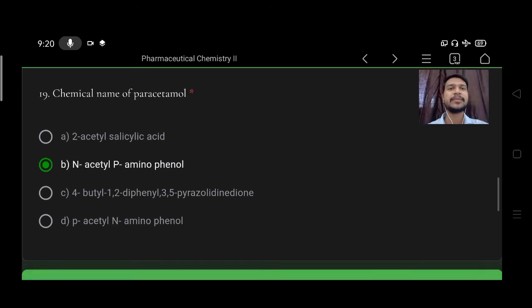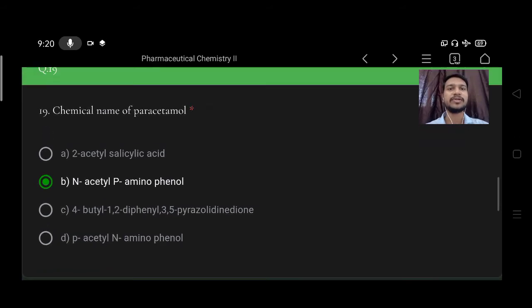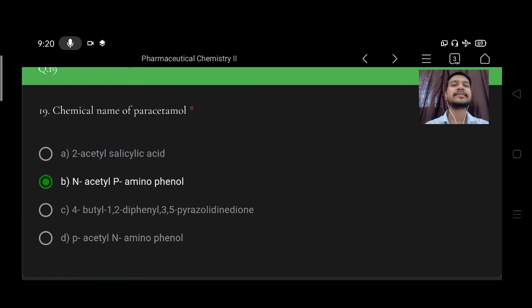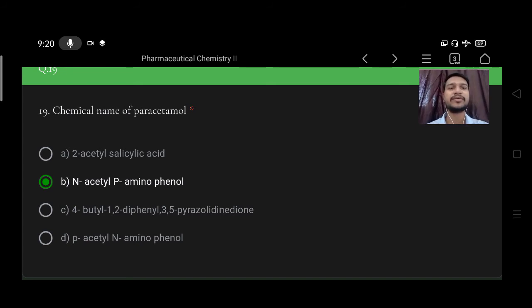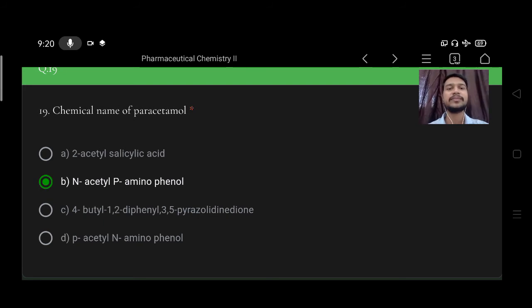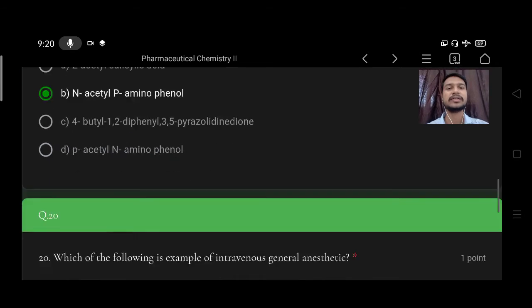Chemical name of paracetamol: option A acetyl salicylic acid, B N-acetyl-p-aminophenol, C 4-butyl-1,2-diphenyl-3,5-pyrazolidine, D p-acetyl-N-aminophenol. So right option is B, N-acetyl-para-aminophenol.